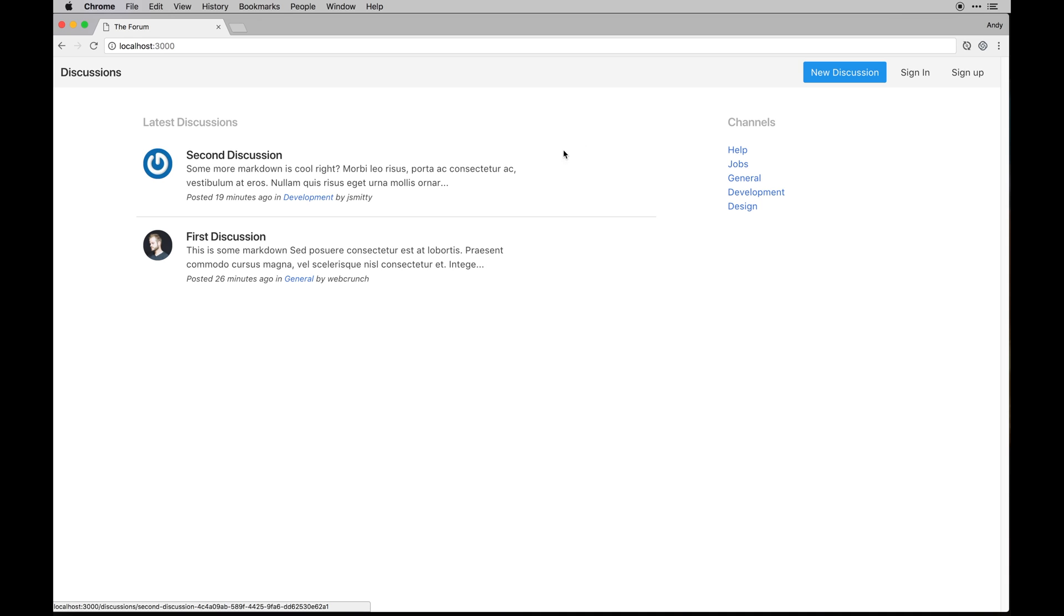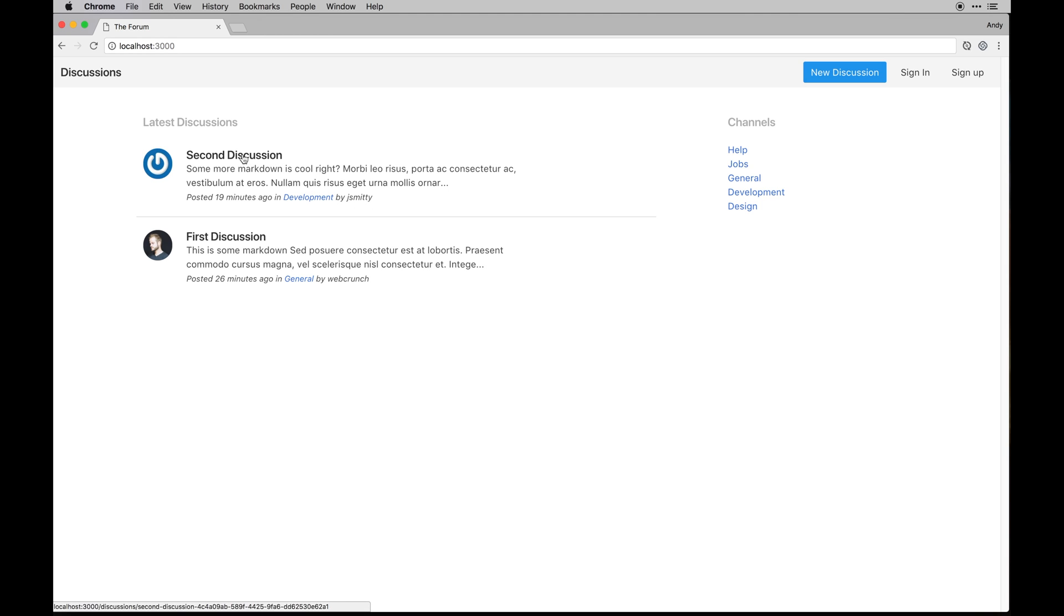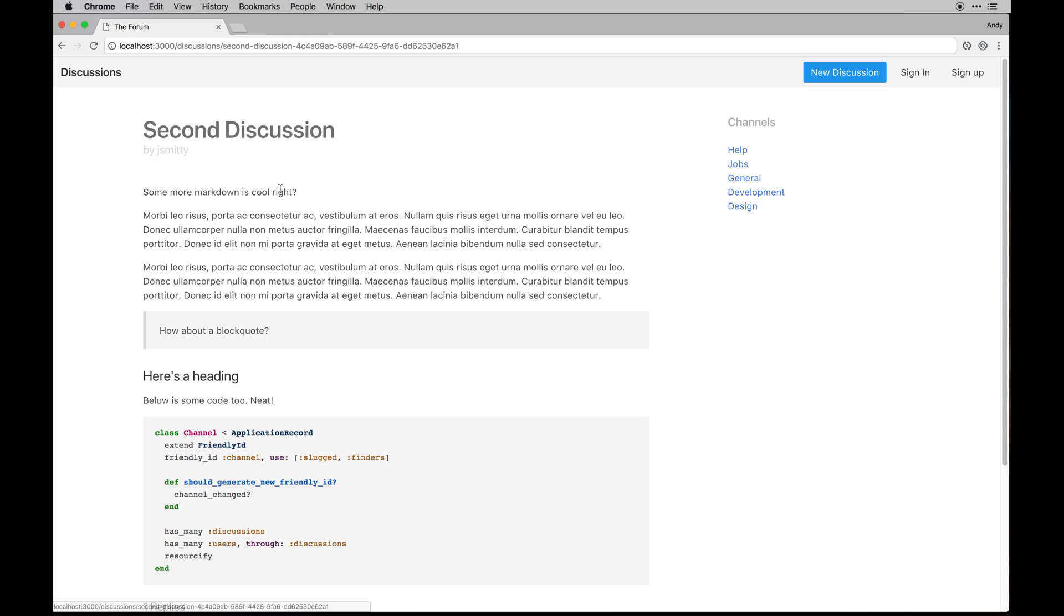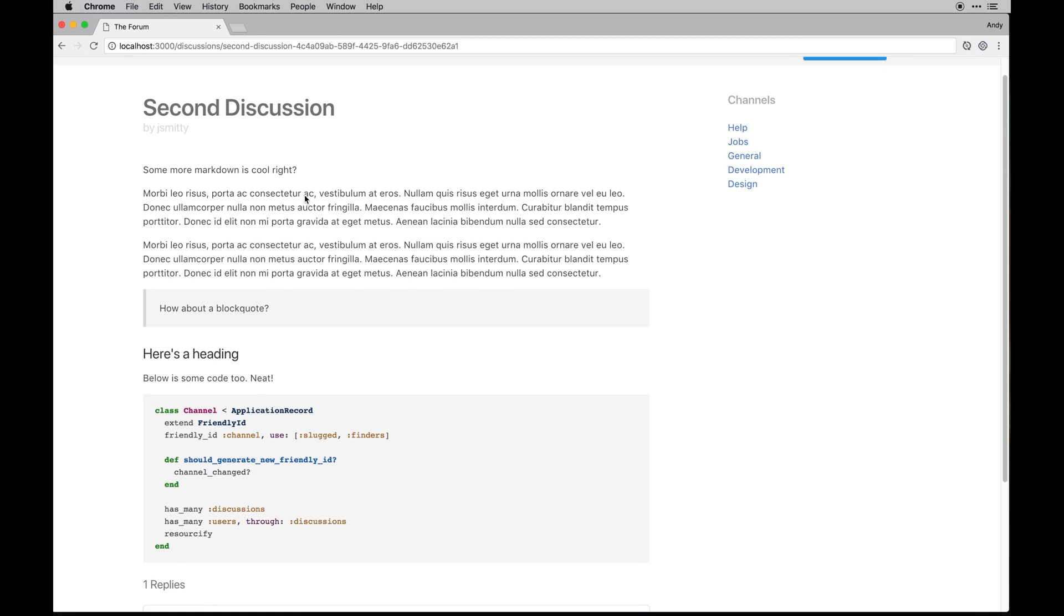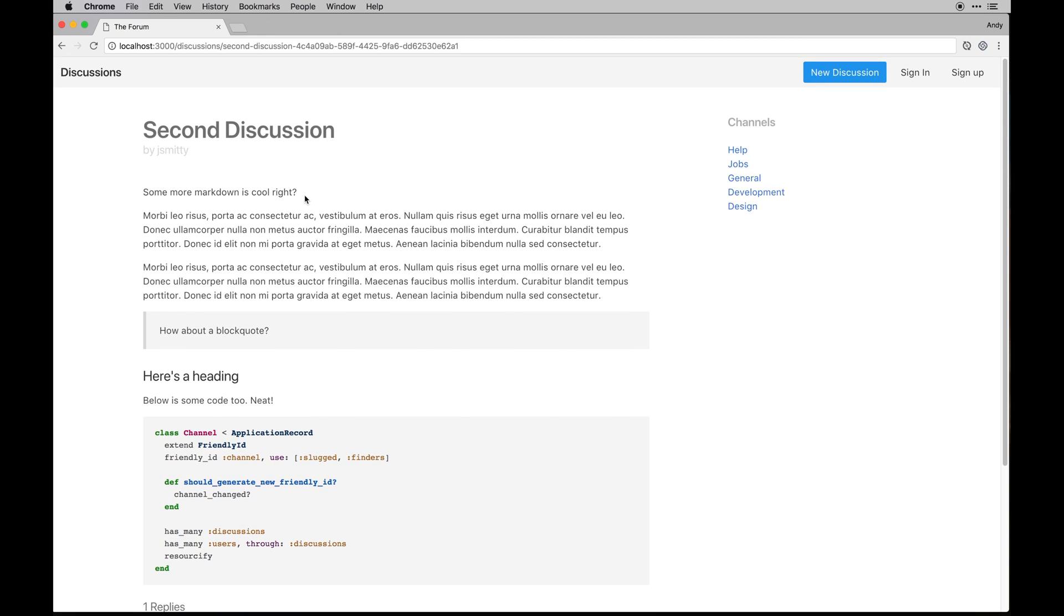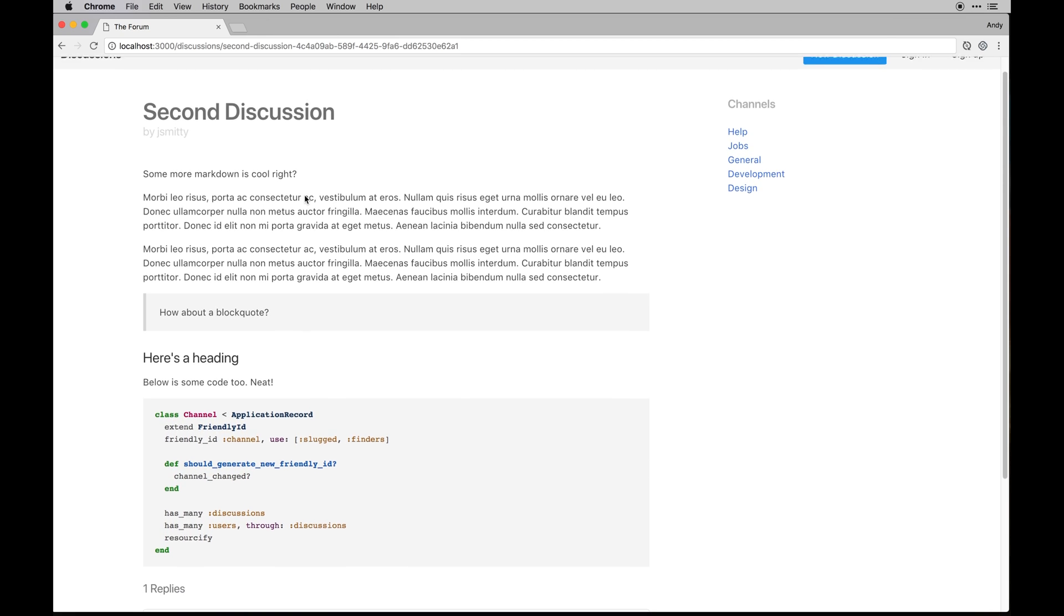The general idea is you post a new discussion and it'll show you what channel it's posted in, who is it by. We can render a description here.